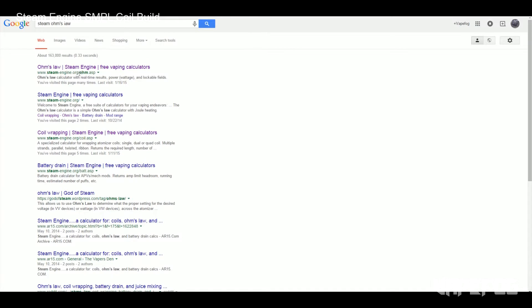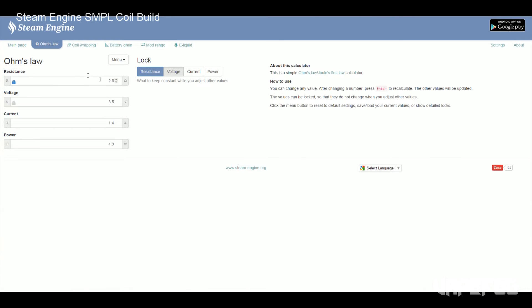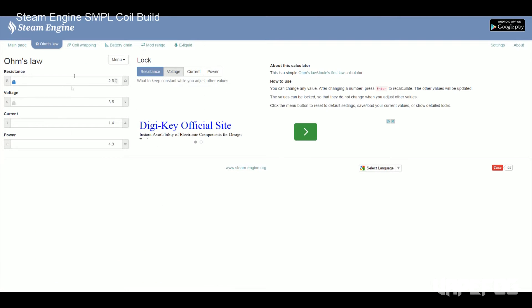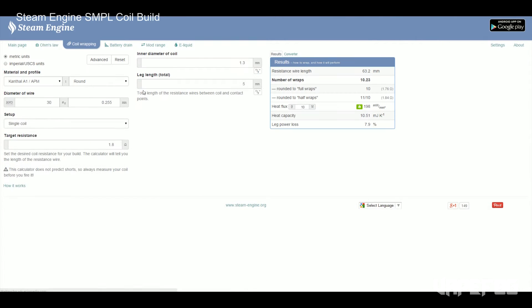First thing you want to do is go into Google and type in Steam Ohm's Law and that will bring you up to steam-engine.org/ohm.asp. Click this link and then once you get to this page you want to click coil wrapping.